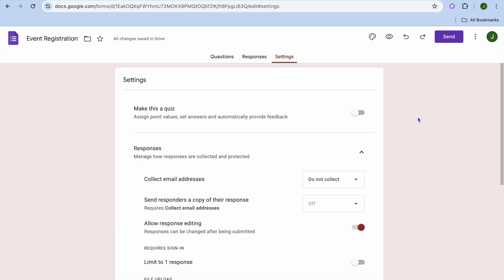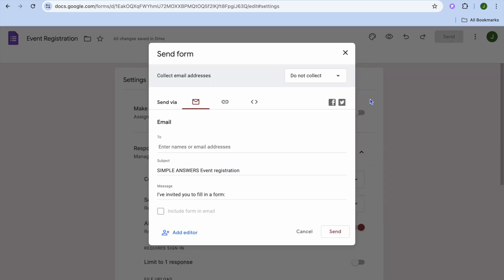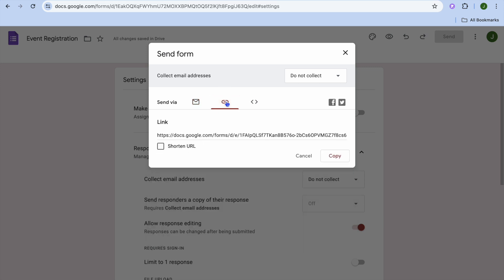Now that the event registration form is created, to share it tap on send in the top right-hand corner. You can either enter the names or email addresses of the people you'd like to share it with and tap send, or tap the link icon, shorten the URL, and copy the link to share with whoever you want.